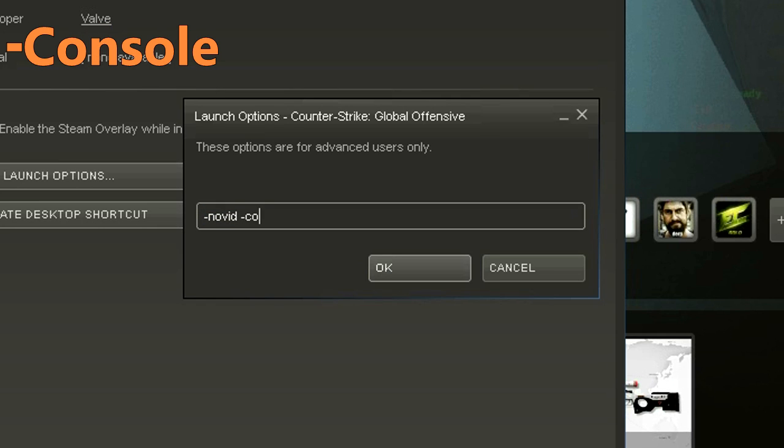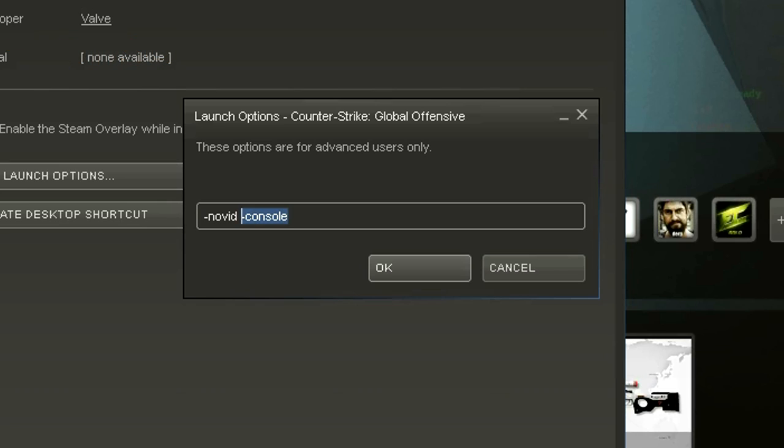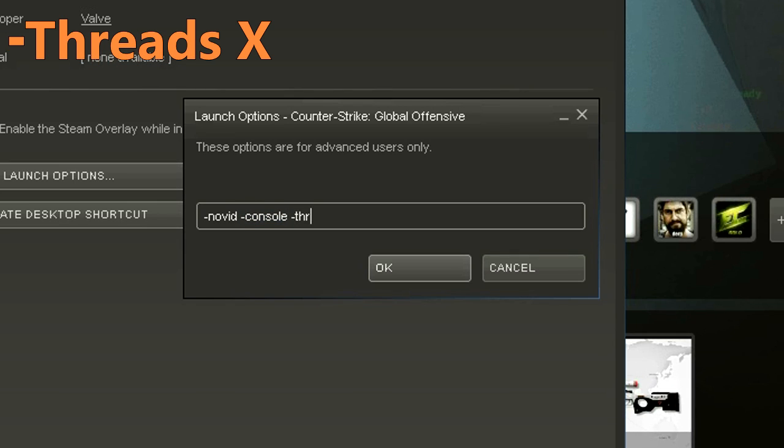-console is optional but basically whenever you open up the game, the console will open with it. -threads is how many cores CS:GO will utilize. By default it'll use one core for your CPU, so you should change this.